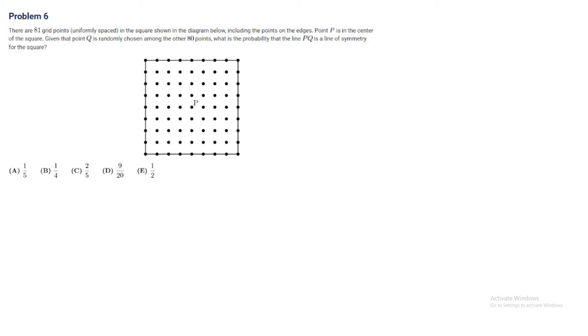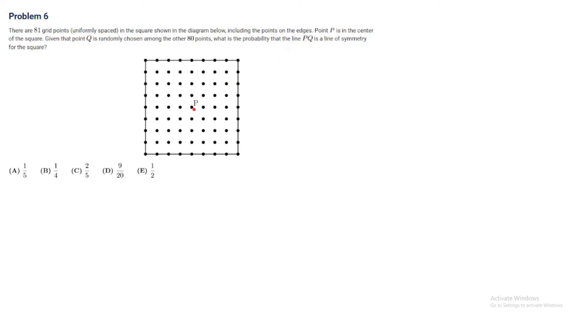So, for PQ, the line PQ to be a line of symmetry, point Q has to be on one of the diagonals or on the perpendicular bisectors. So we'll do case work there.